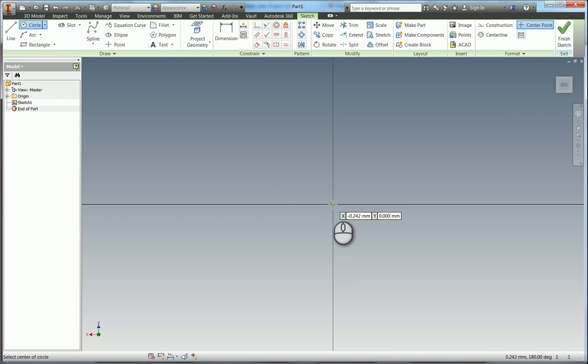It's very important that you fully constrain your sketches and it's also a good idea to always do it around the center.